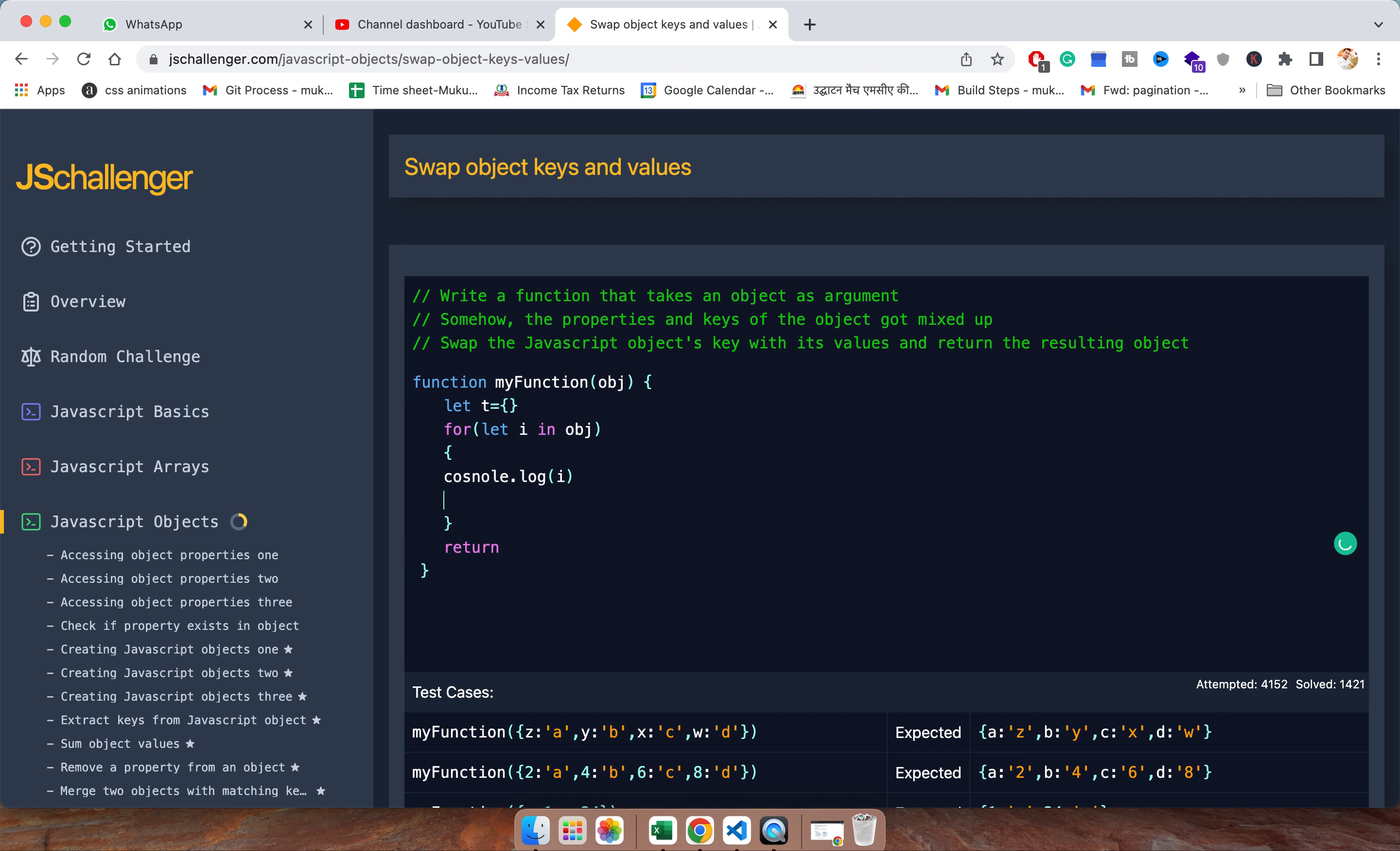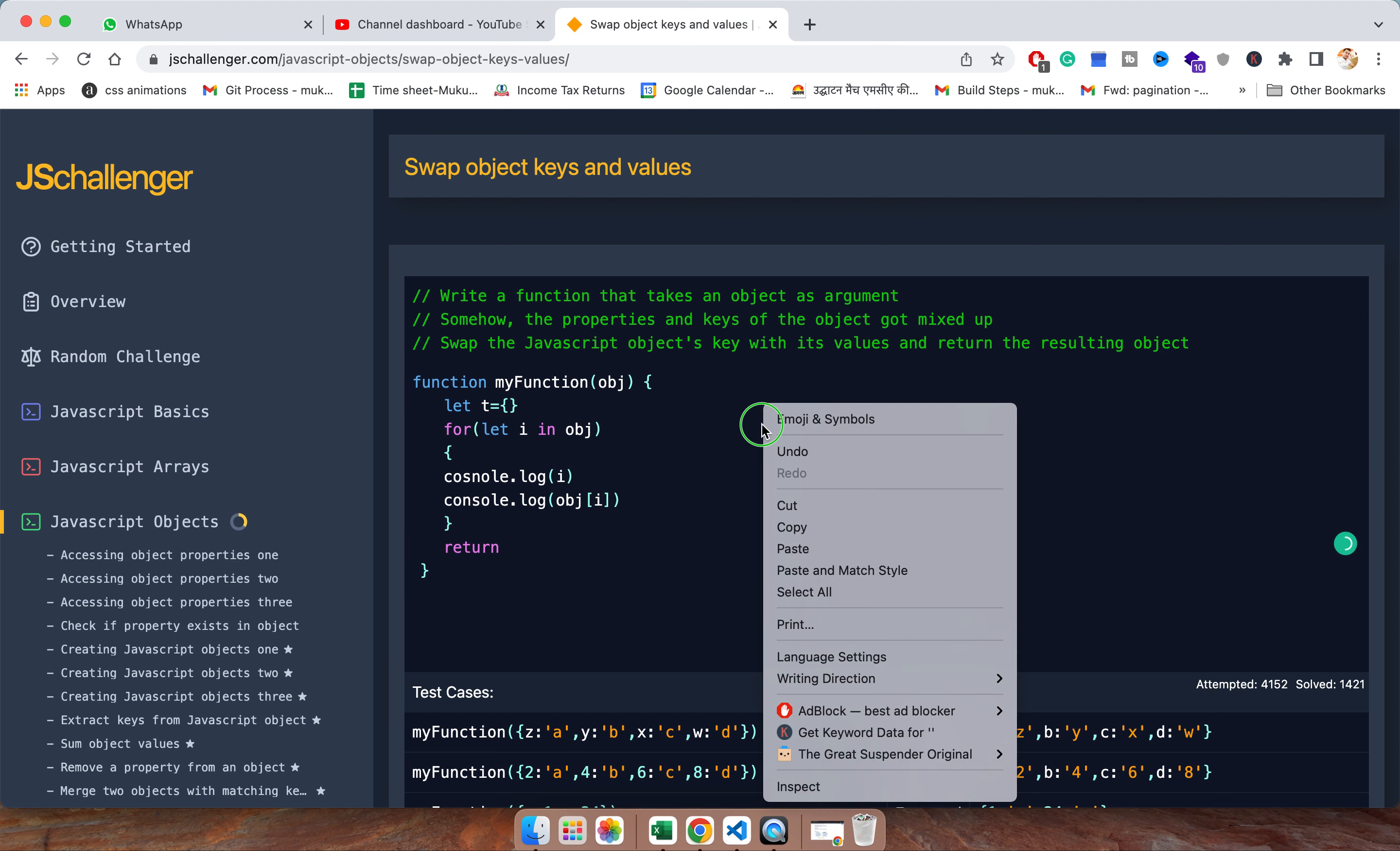I will print i and I will print object value as obj of i. Let me check in the console.